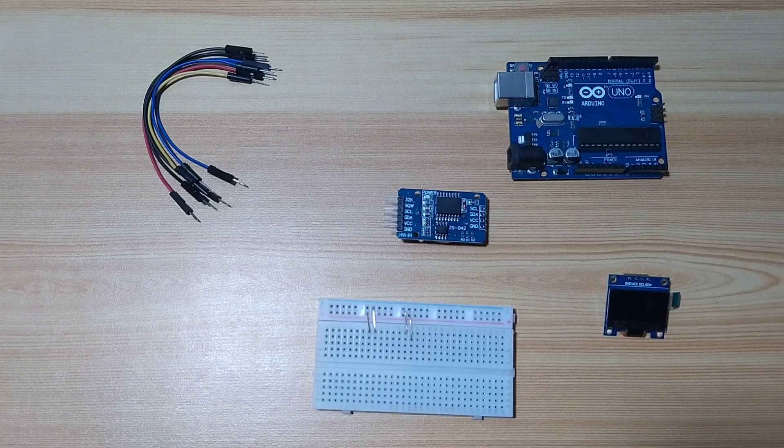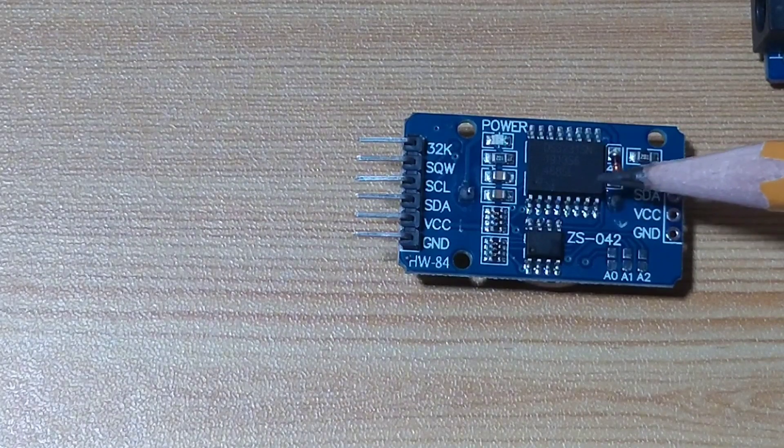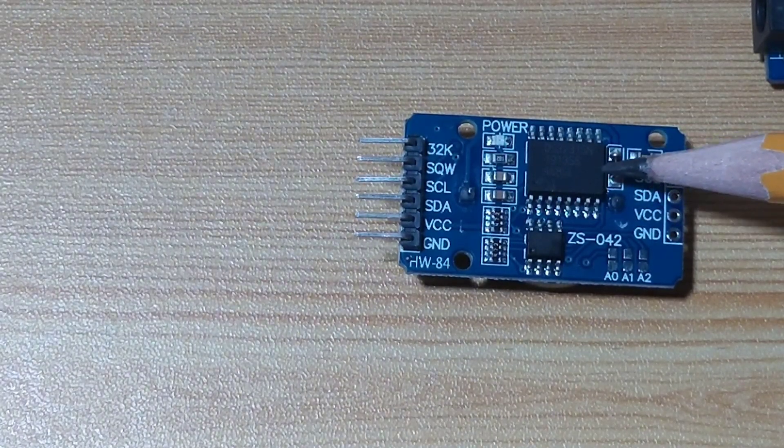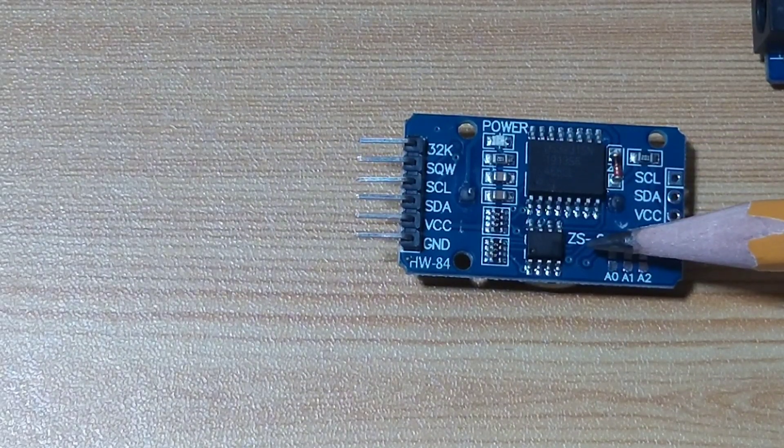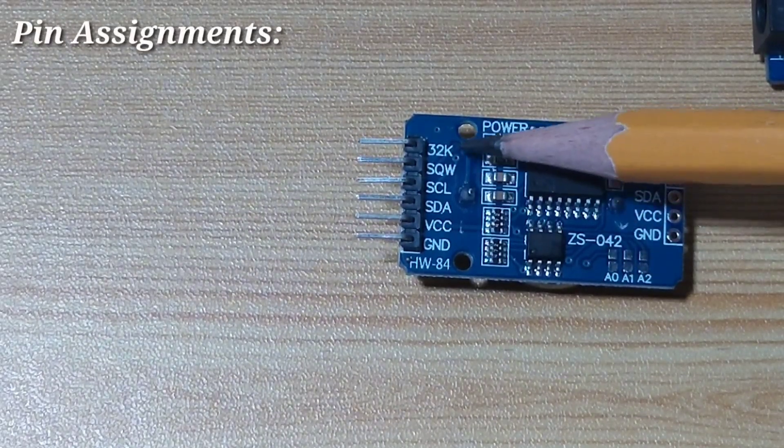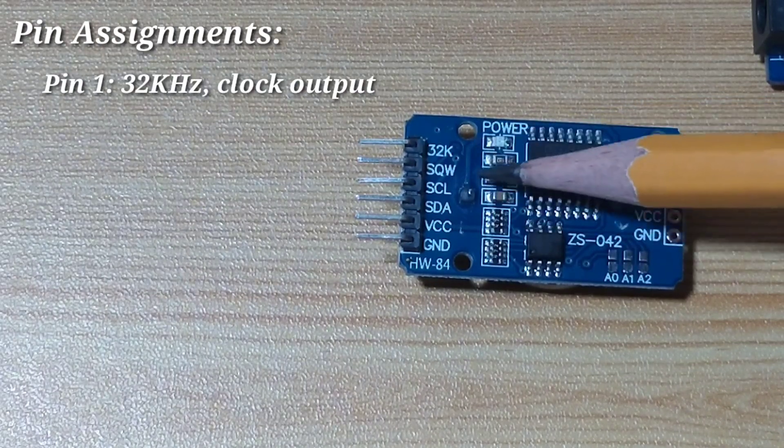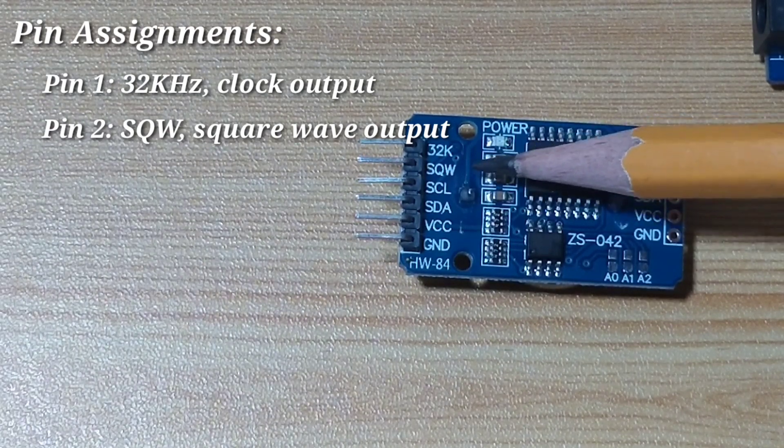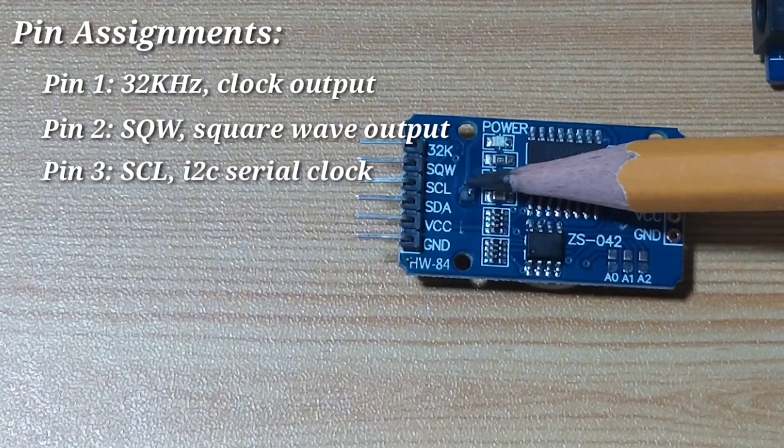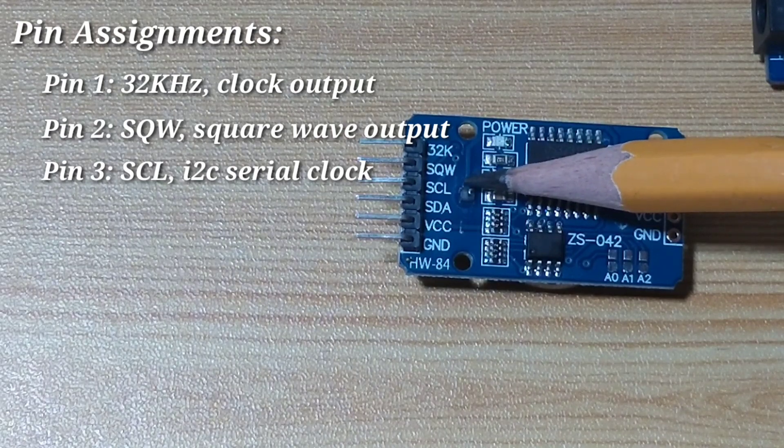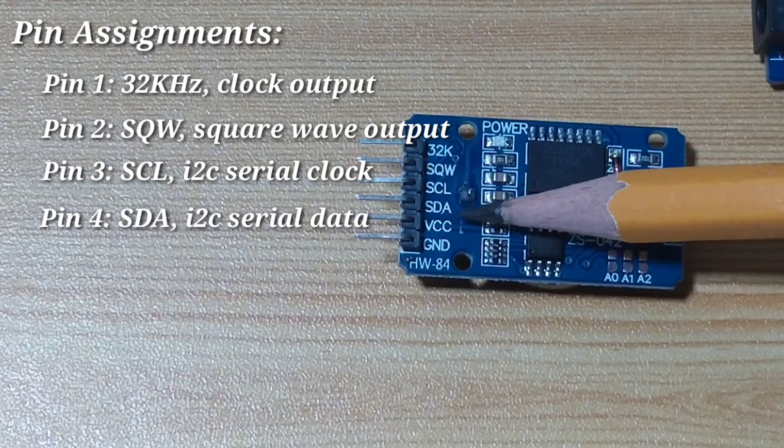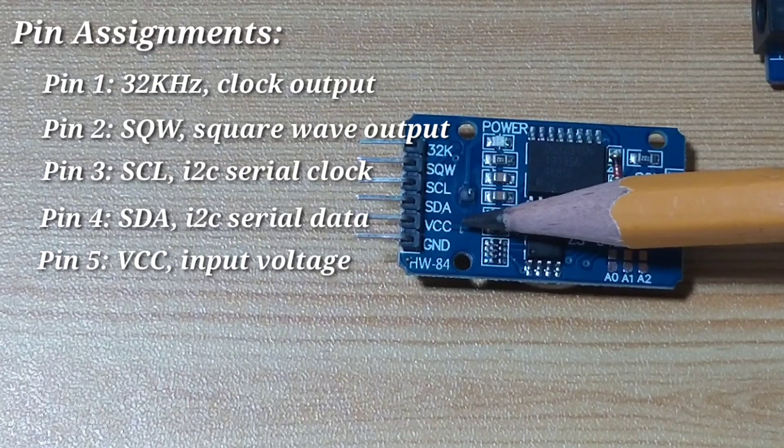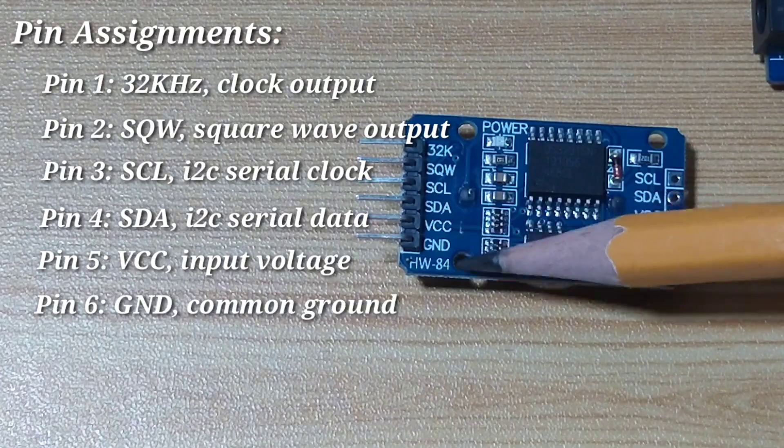And for the pinouts, let me zoom in first to our RTC module. This is the DS3231 RTC chip from Maxim. This is the ATMEL 24C32 EEPROM chip. And these are the pin assignments. Pin 1 is the 32 kilohertz output. Pin 2 is the square wave output, which is also used for the alarm clock interrupt. Next is the SCL or I2C clock. Next is the SDA or the I2C data. Next is the input voltage, which we can use 3.3 volts to 5 volts. And of course, the ground.